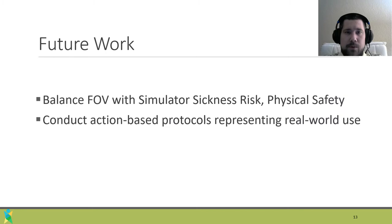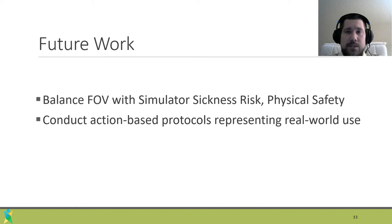But we also know that field of view reductions help prevent simulator sickness. Since some of the targeted applications of video see-through devices include continuous exposure in mobile settings, we want to emphasize that we must now work to balance physical user safety and risk of simulator sickness. Future work will help tackle these issues so that we can successfully deploy these powerful applications beyond the laboratory. Thank you for tuning into my presentation.